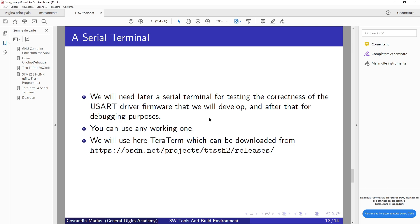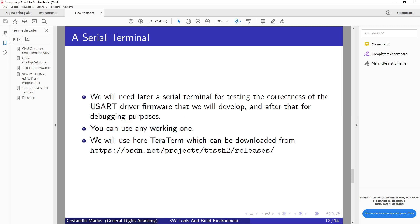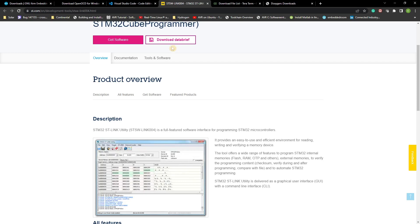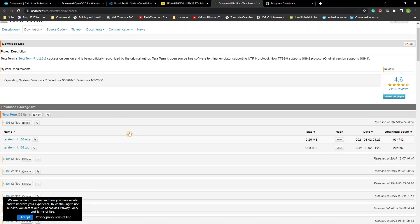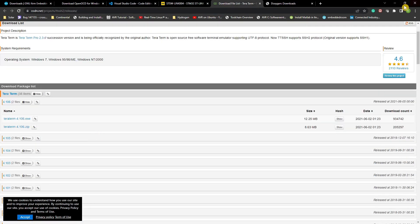And after that, for debugging purposes, you can use any working serial terminal, but for this we can start with Tera Term which can be downloaded from this address. So again, go to this address and download the last version for you.